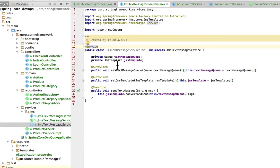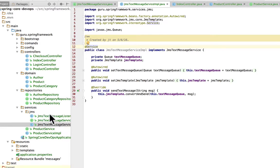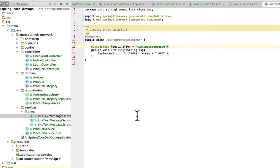And then here we have the actual implementation of that service and it takes in a text message, a string message. And then through Spring's JMS template, we're going to convert that to a JMS message and send that off.